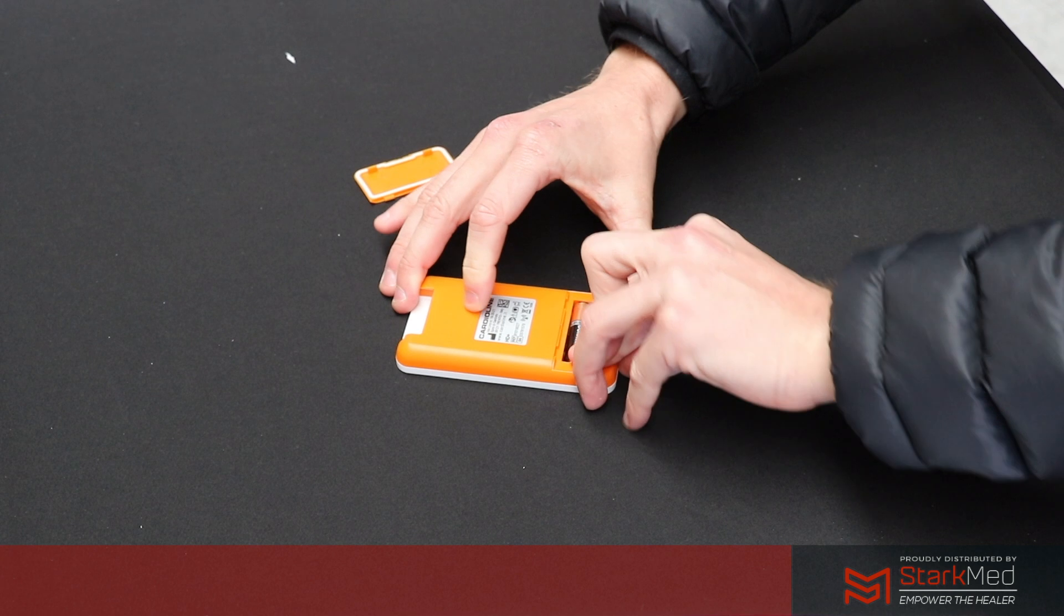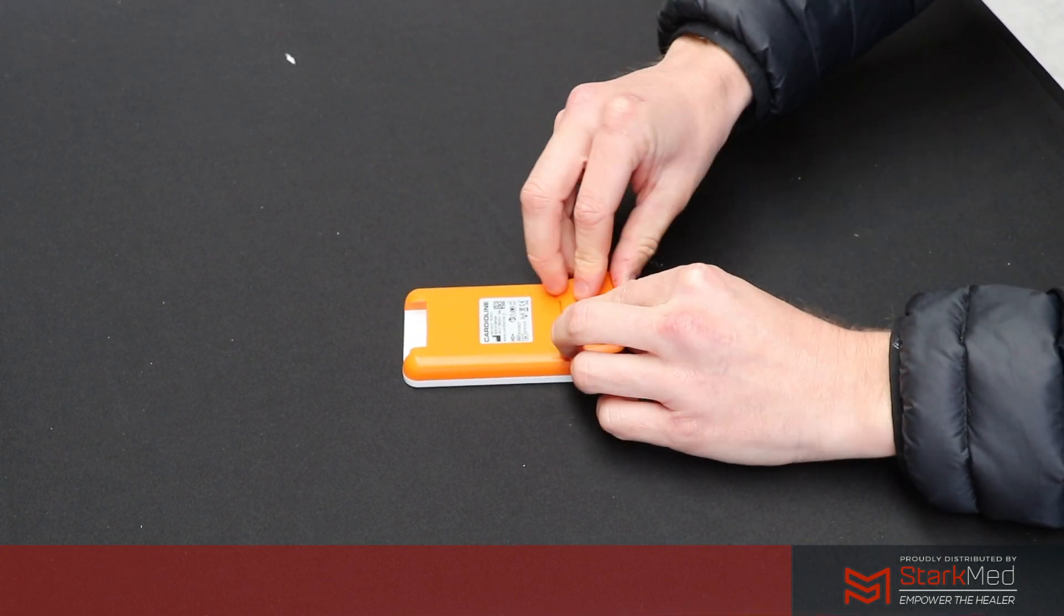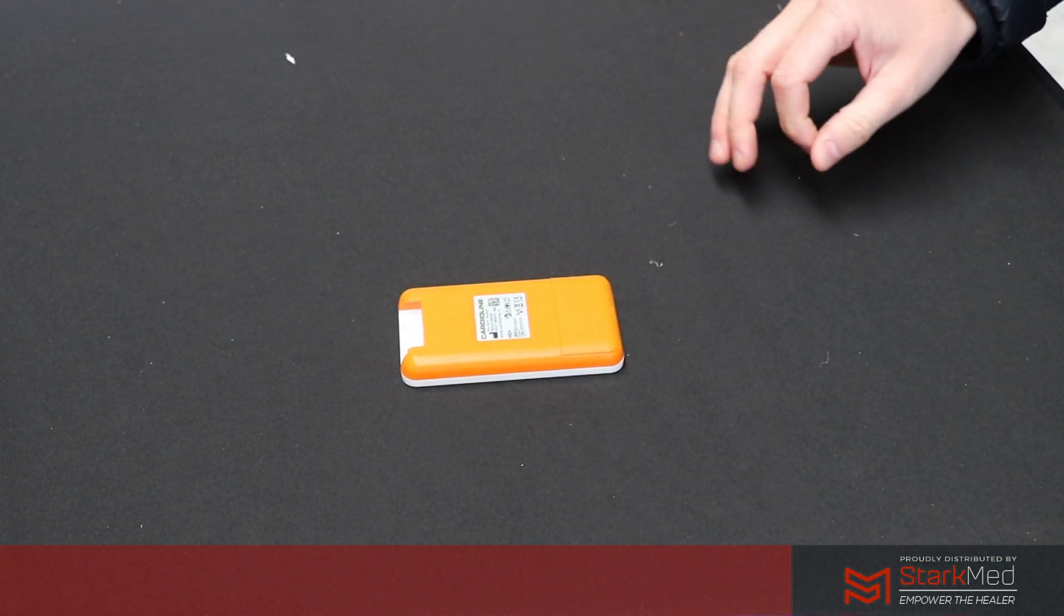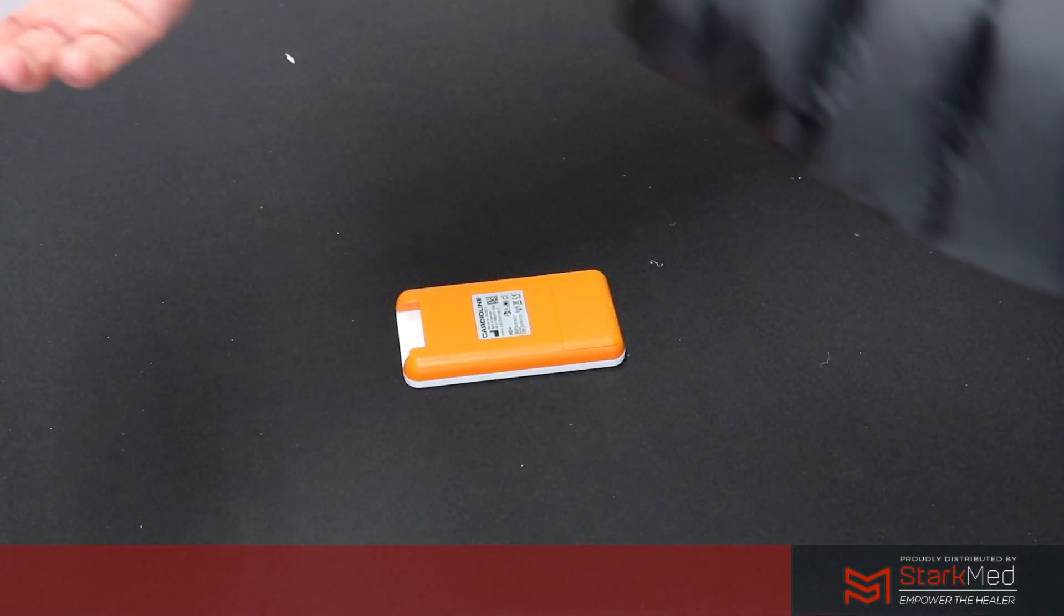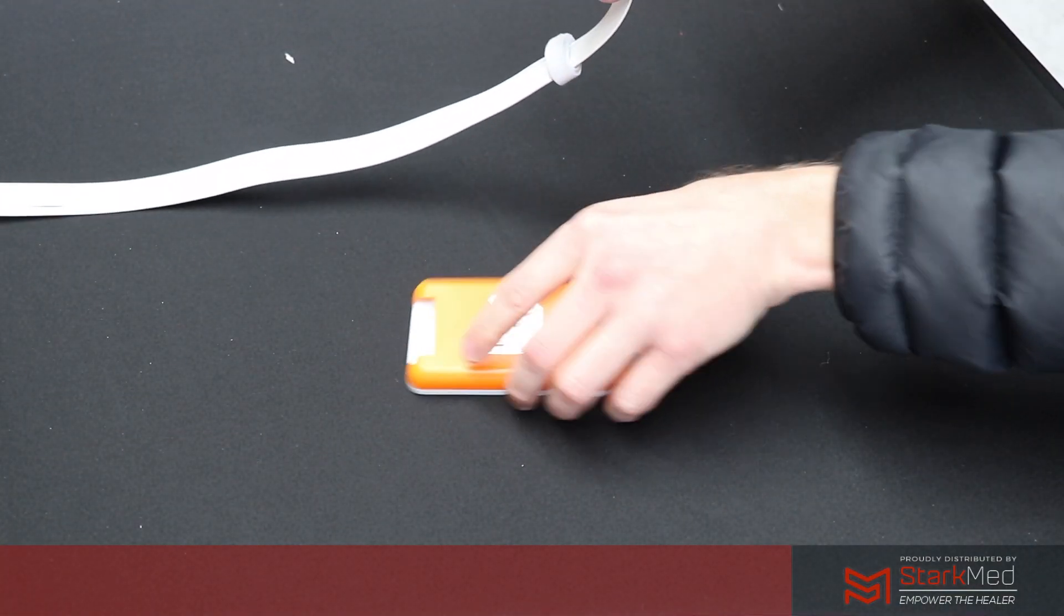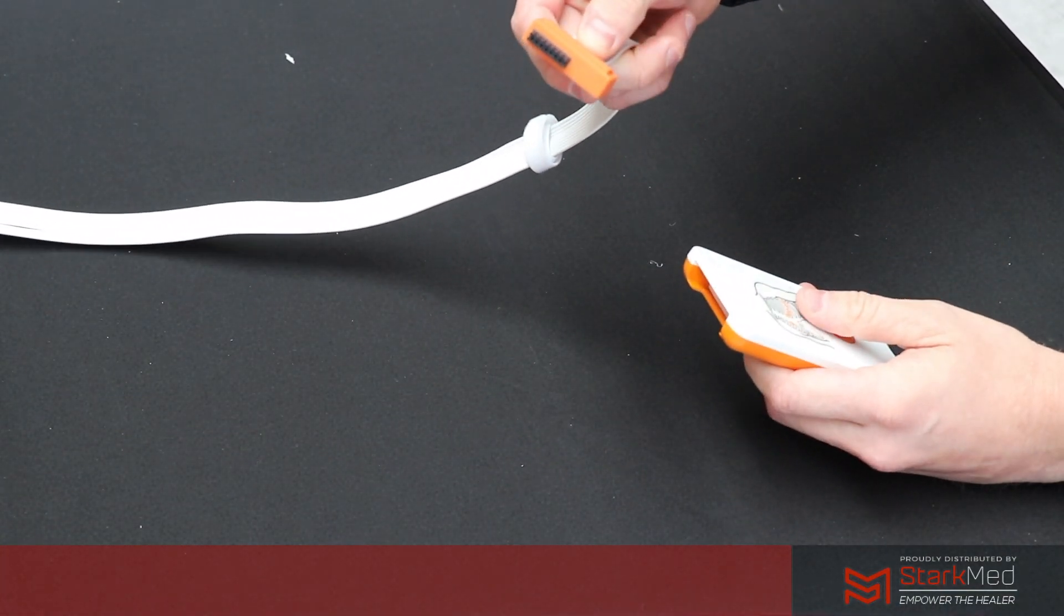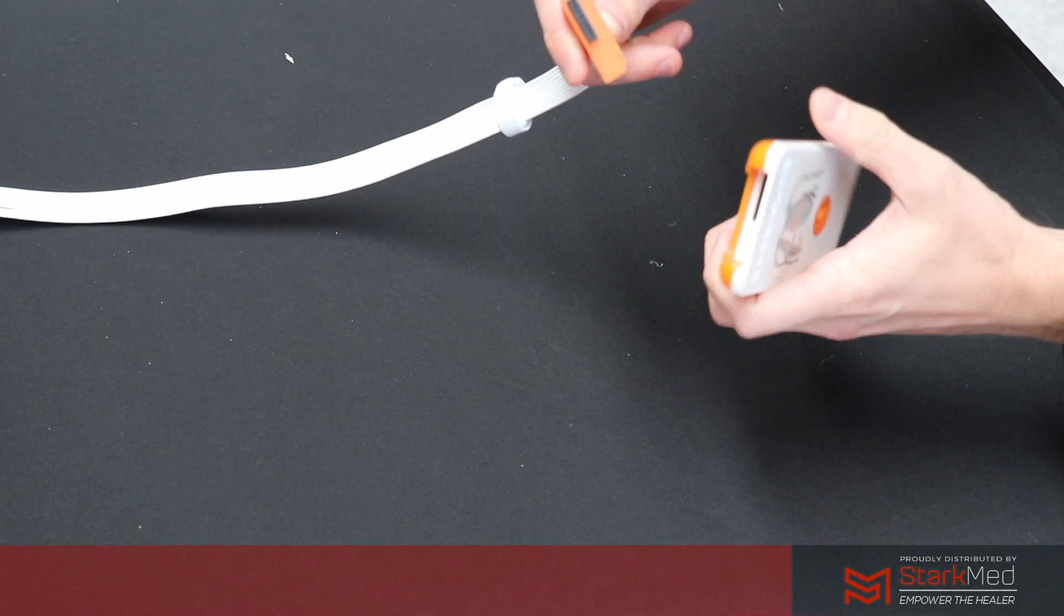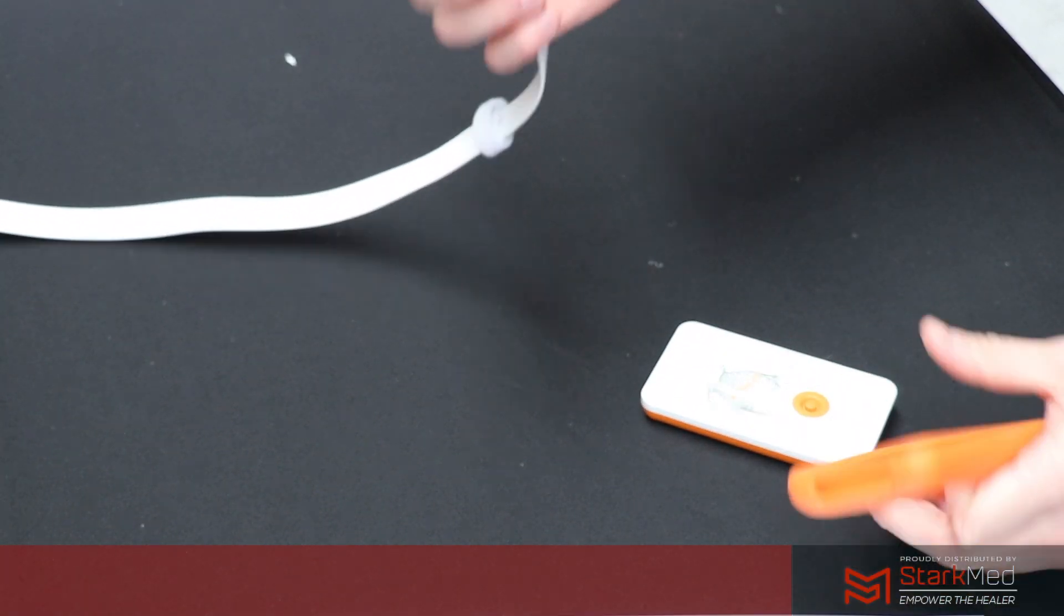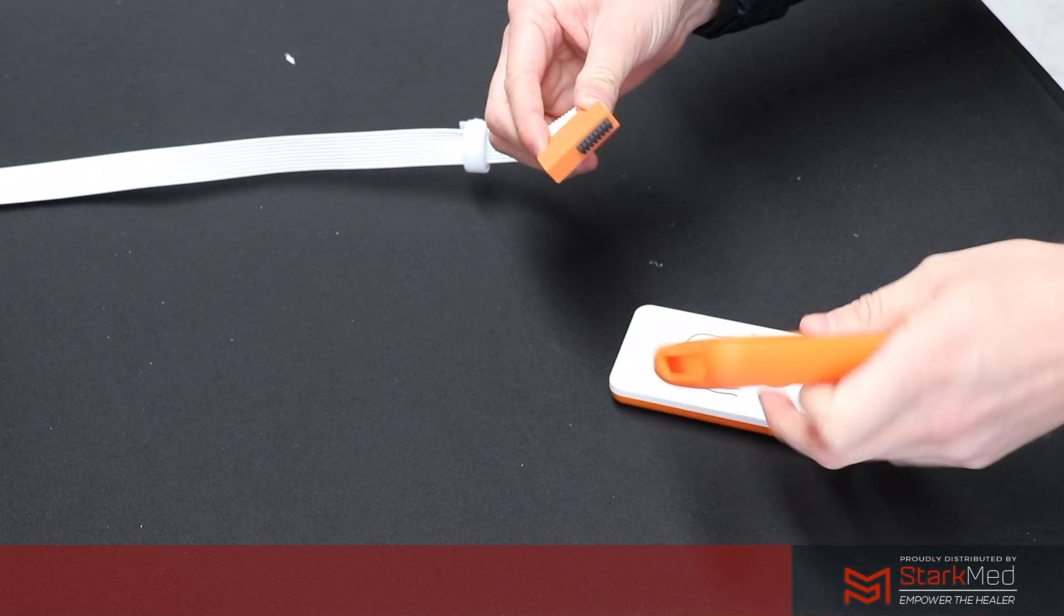Now you'll notice your patient cables have a proprietary clip and it's only going to go into the device one way. But before you place this into your acquisition unit, we're going to put the patient cables through the silicon casing.